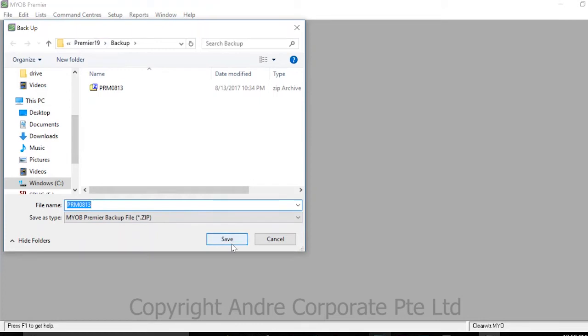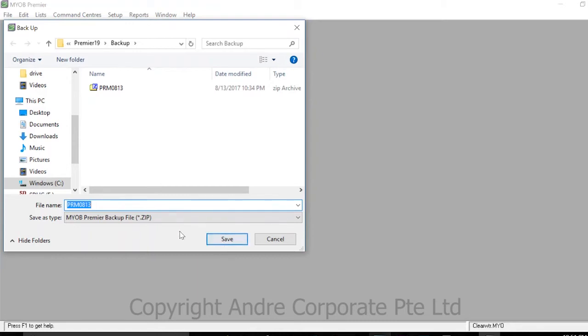It's important to date the backup so you can identify it when reviewing backups in the future. Once everything is configured as desired, press Save.